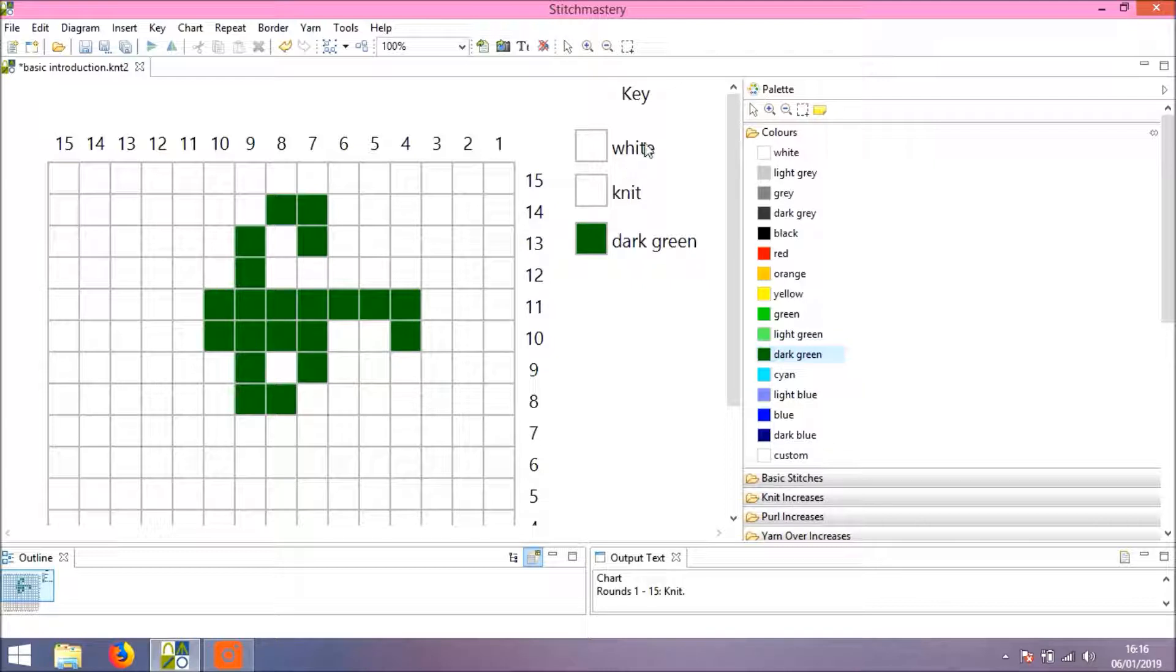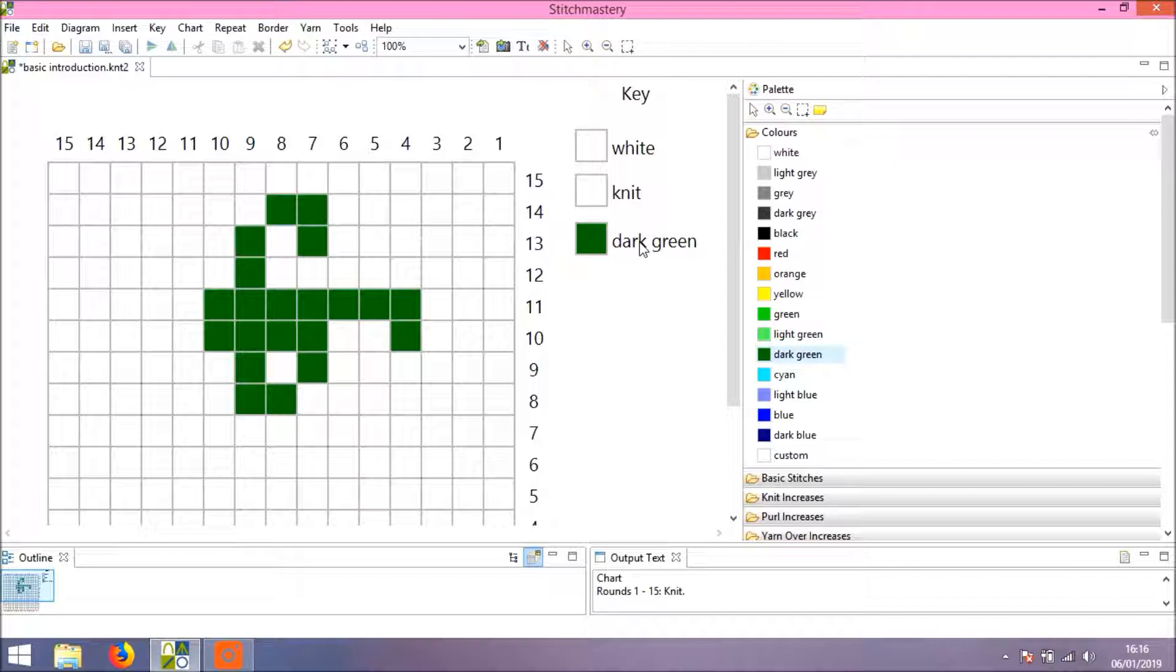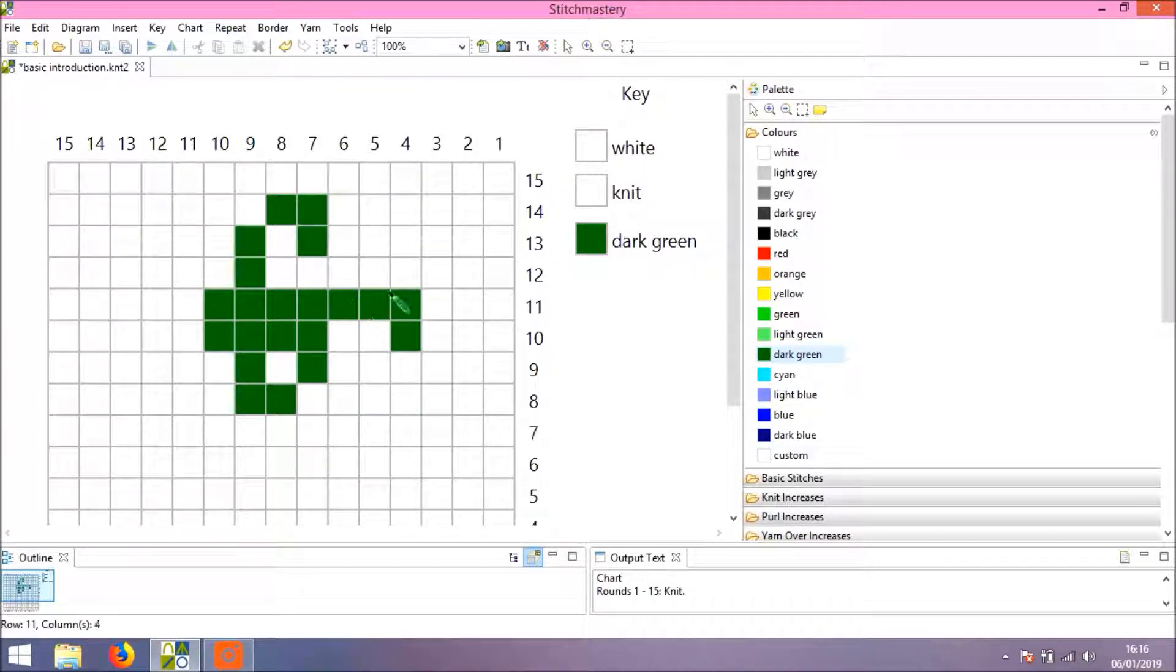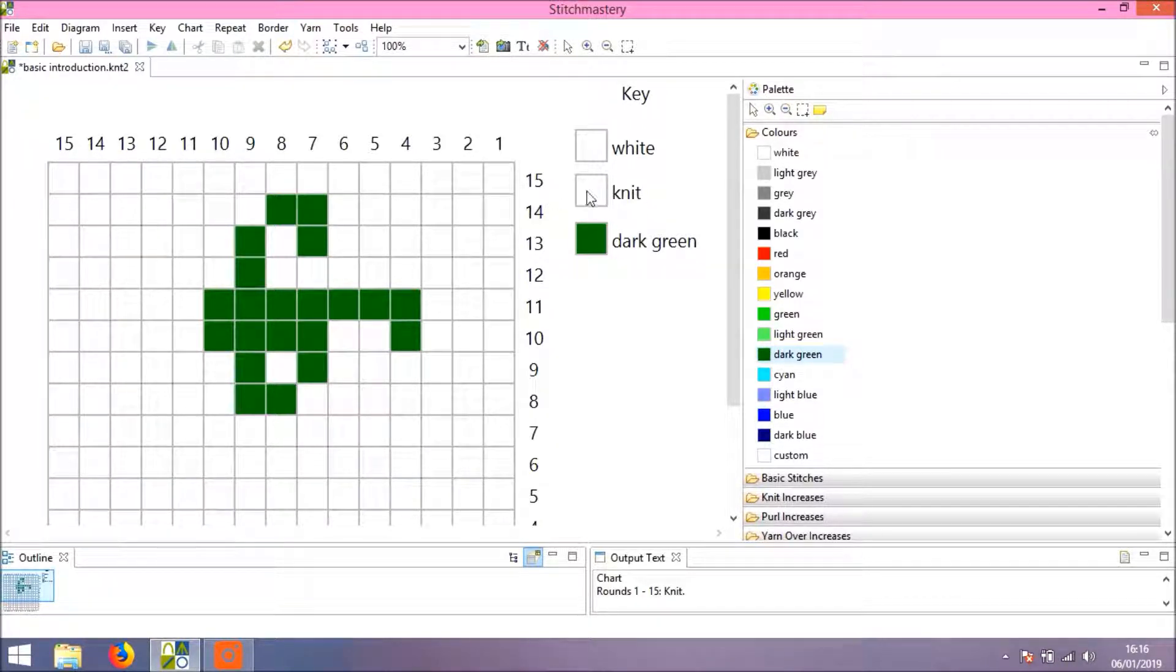You will see that the key has automatically added the dark green, but it's also added white as an option because it now reads that the rest is to be knit in white. But you'll see we still have the knit symbol here.